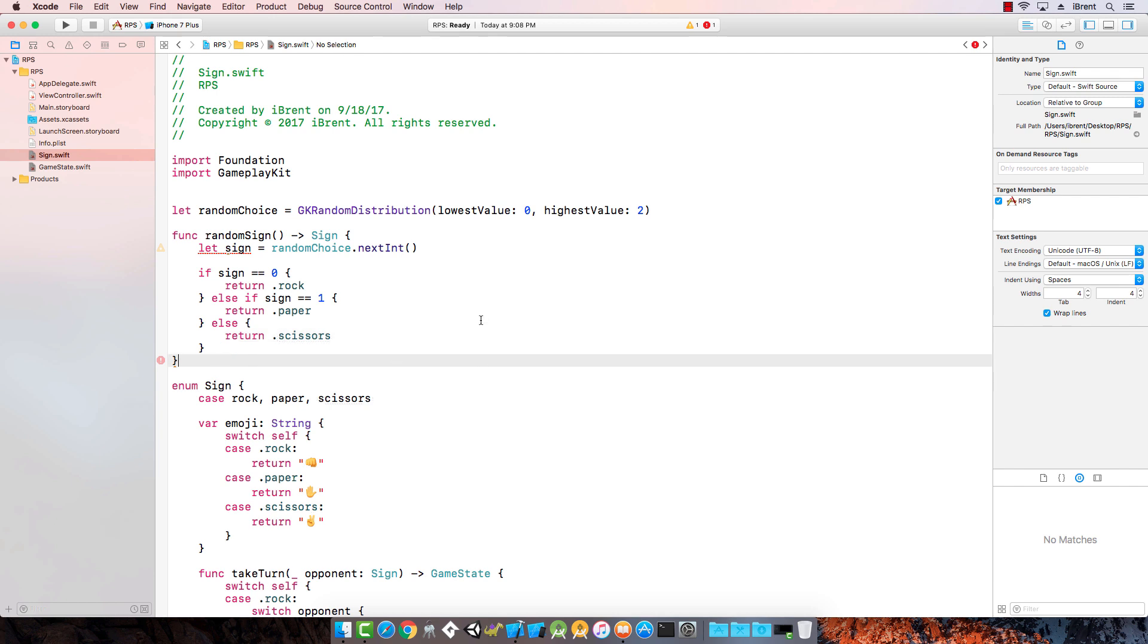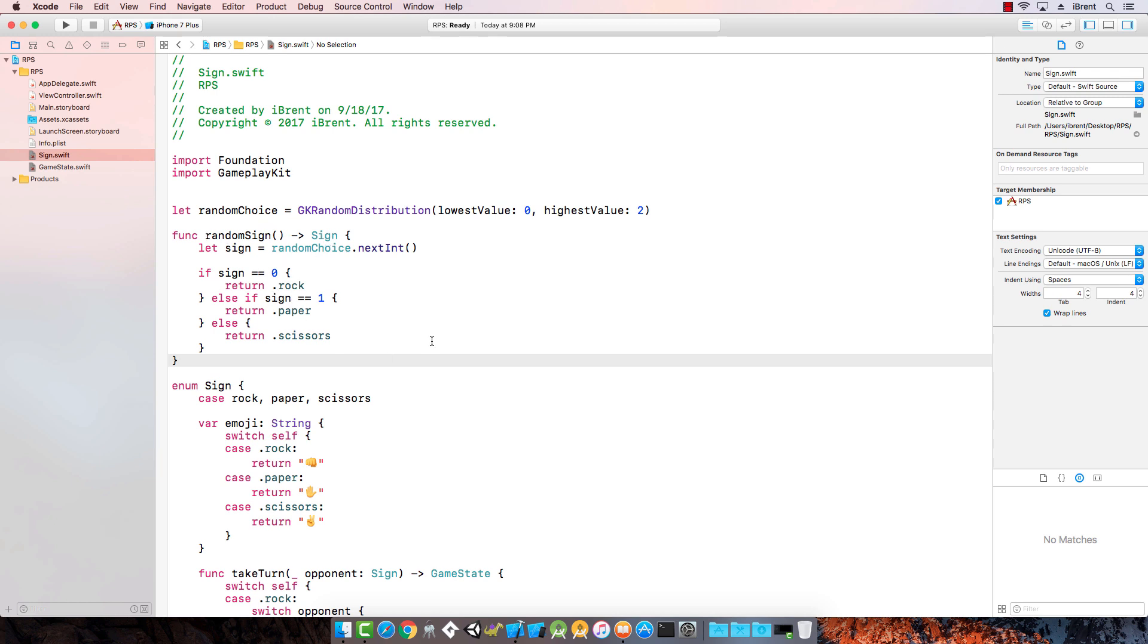Let's review what we've talked about here. We've created a constant that generates a random value. So we get a random integer here and then we check, is this zero? Then let's return rock. If it's one, return paper. Otherwise, return scissors. Every time you call this function, it's going to return a random sign. This is all the logic behind the app.